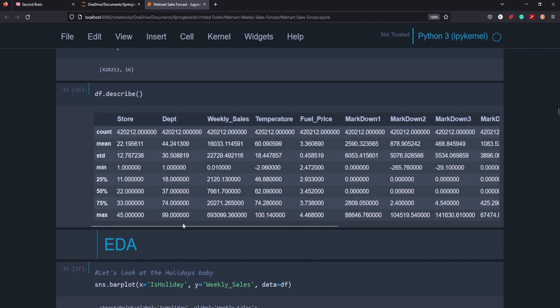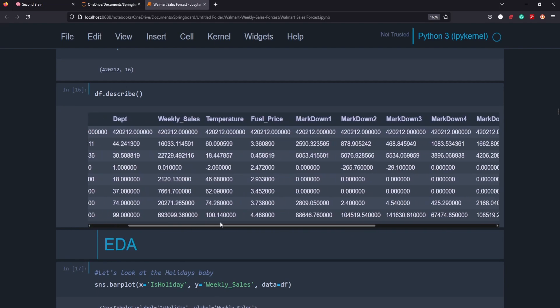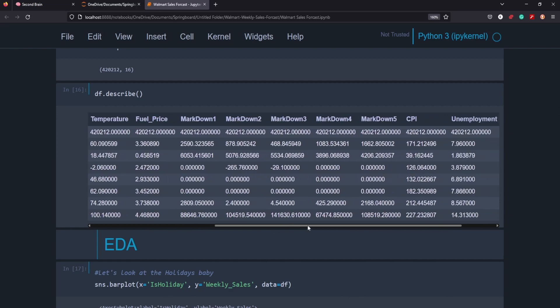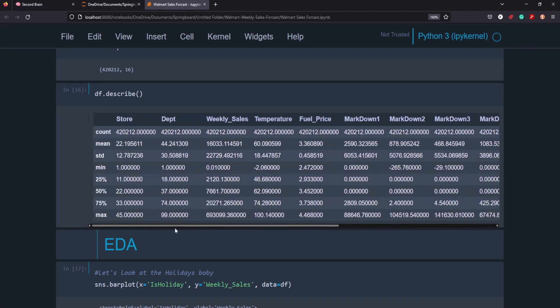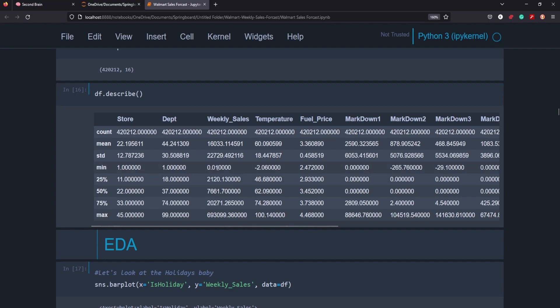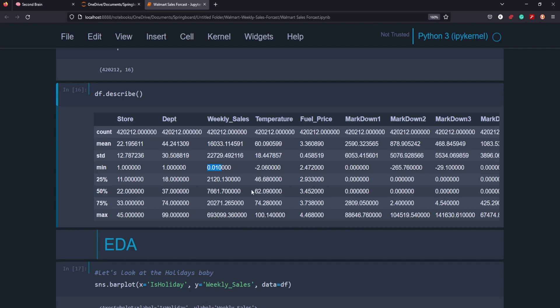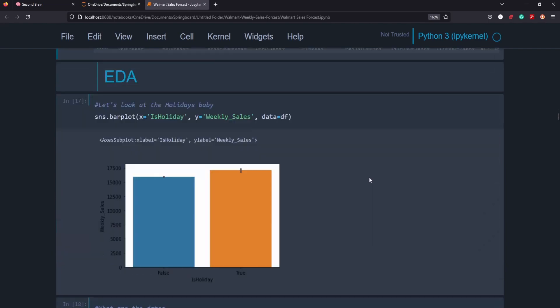We just called describe to try to find any weird statistical anomalies here. I can't remember if I saw anything that really stood out to me. I think for the minimum weekly sale, the minimum here is zero, not even a penny. That's how much they made. And for the minimum, that's pretty odd to see. But it's again, probably just one value out of 400,000 values. It's not something that's really going to make a statistical influence on our prediction capabilities.